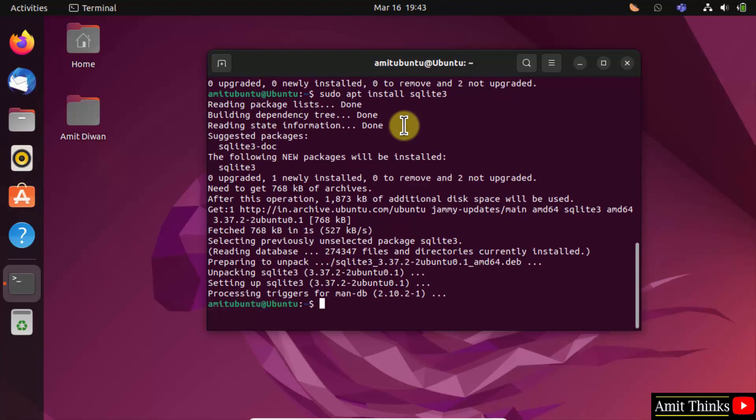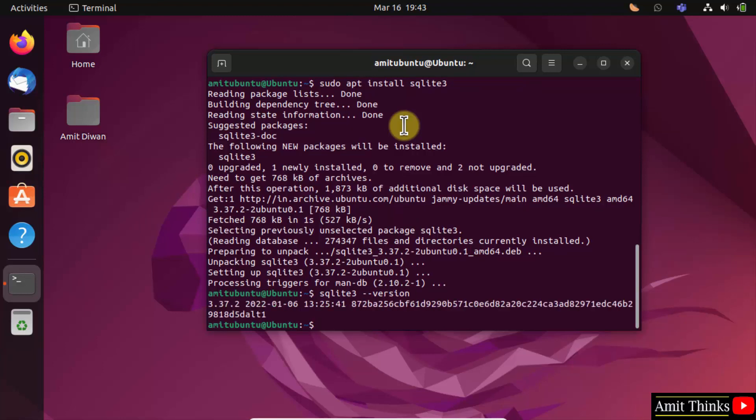We installed it guys. Now type the command sqlite3 hyphen hyphen version, press enter. This shows that we successfully installed it.